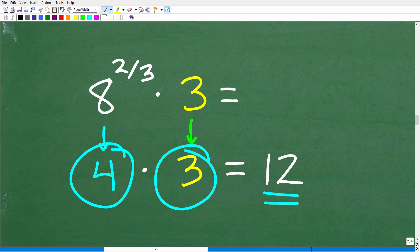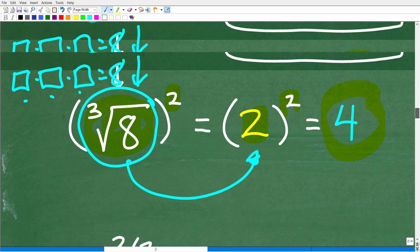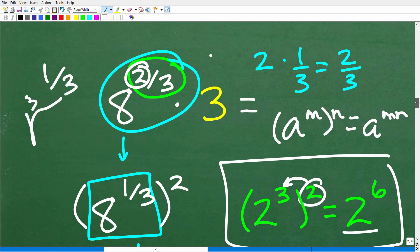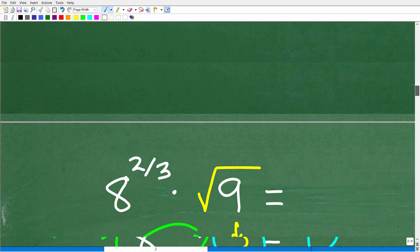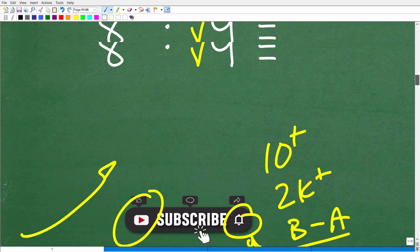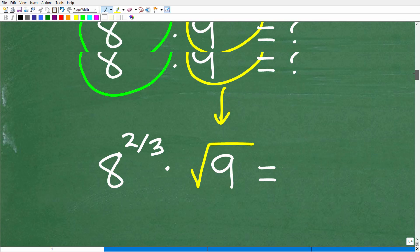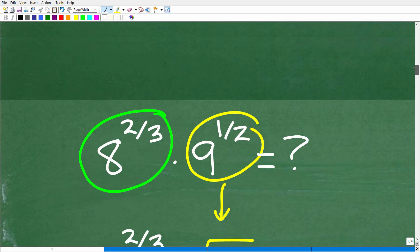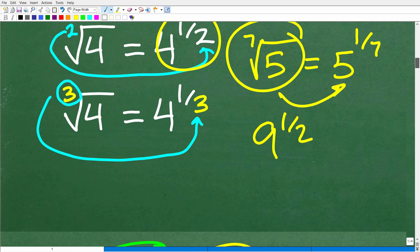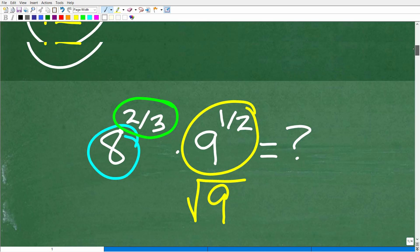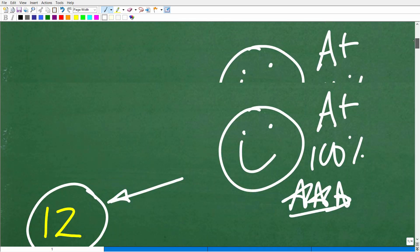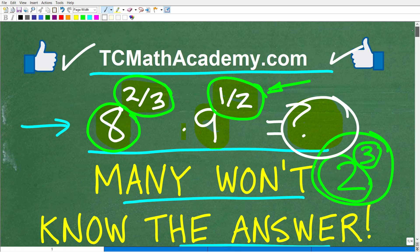Finally, we have 8 to the 2 thirds equals 4, and 9 to the 1 half is the square root of 9, which equals 3. So this is nothing more than 4 times 3, which of course is 12. This is absolutely must-know knowledge for those studying math — mostly taught at the algebra or pre-algebra level, but it's not that difficult.